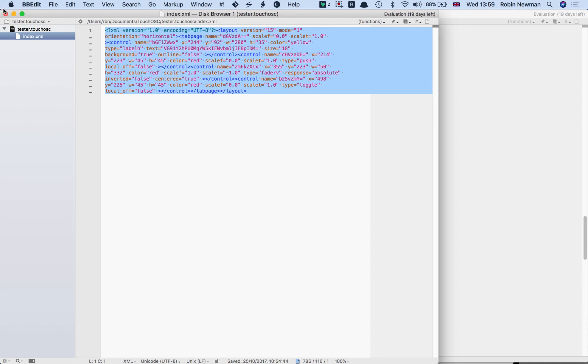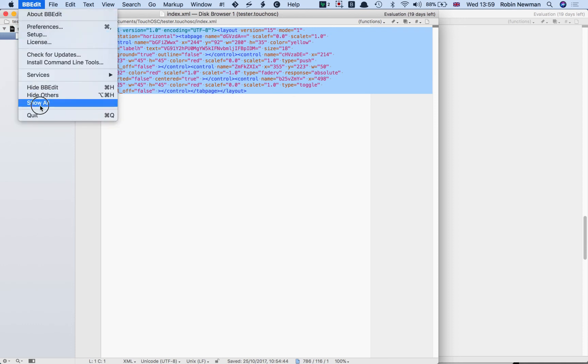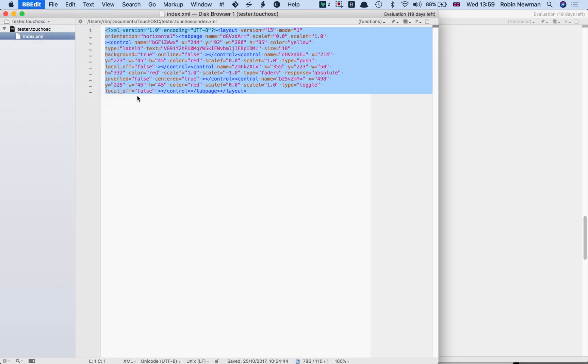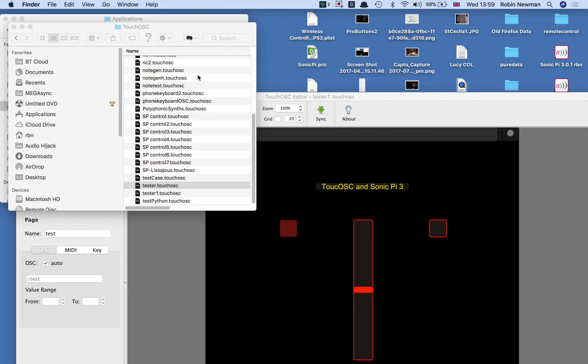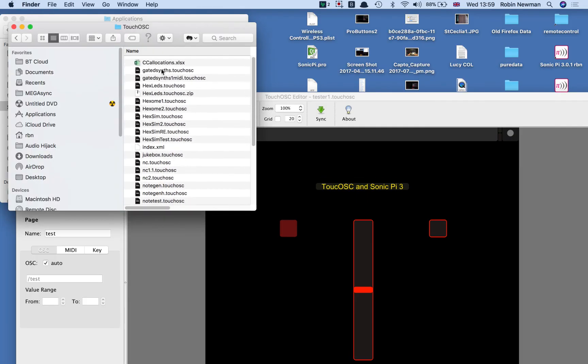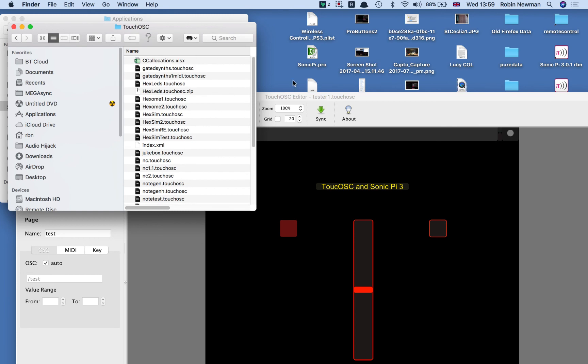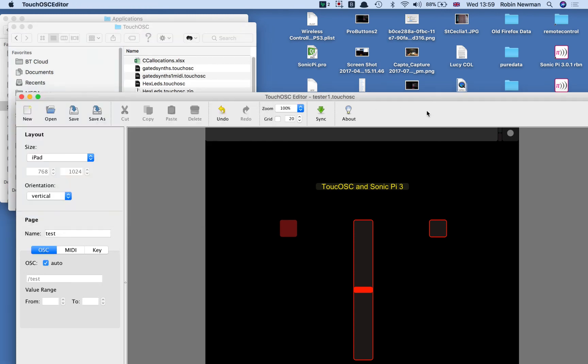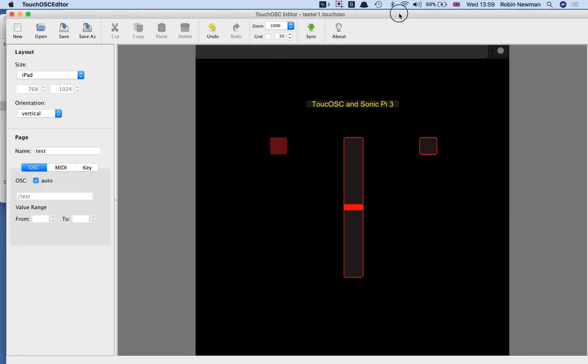And to do that, you would take the file and you can add it to an existing folder, touchOSC, on the machine where your editor is. So that sets it up.